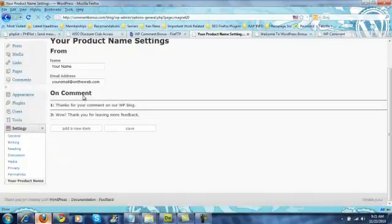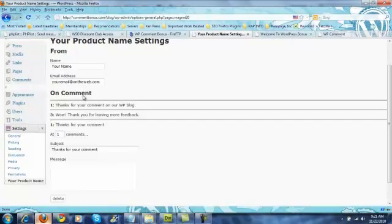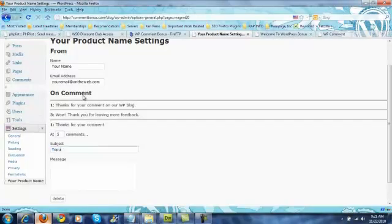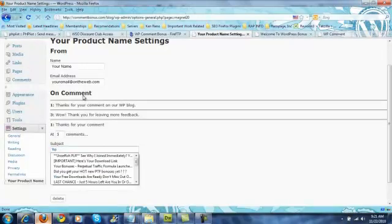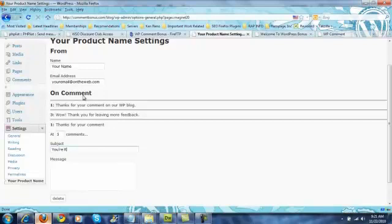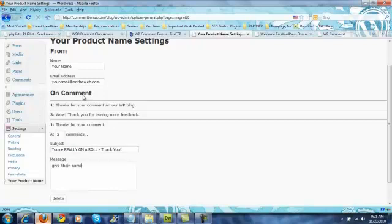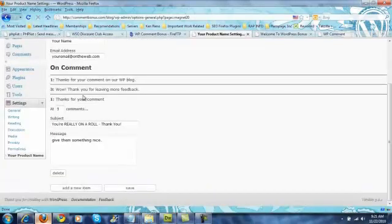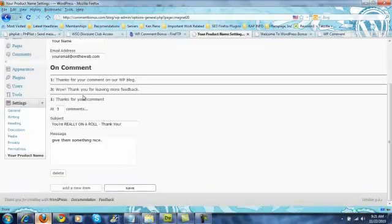I accidentally clicked delete. Give them something nice. The idea with this is that you want to continue to give them some kind of an incentive to come back again and again.